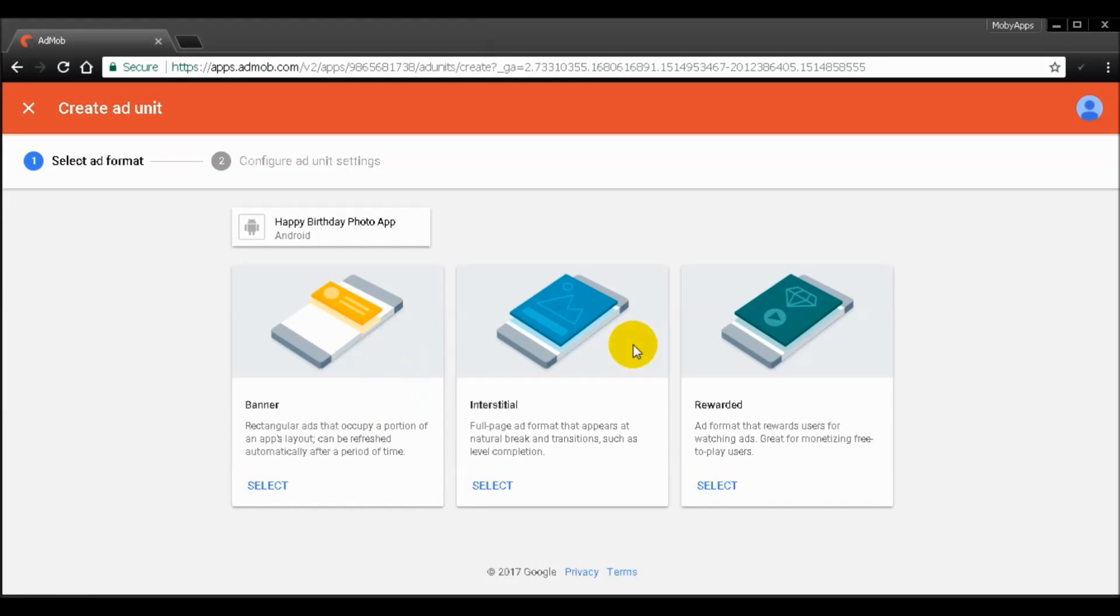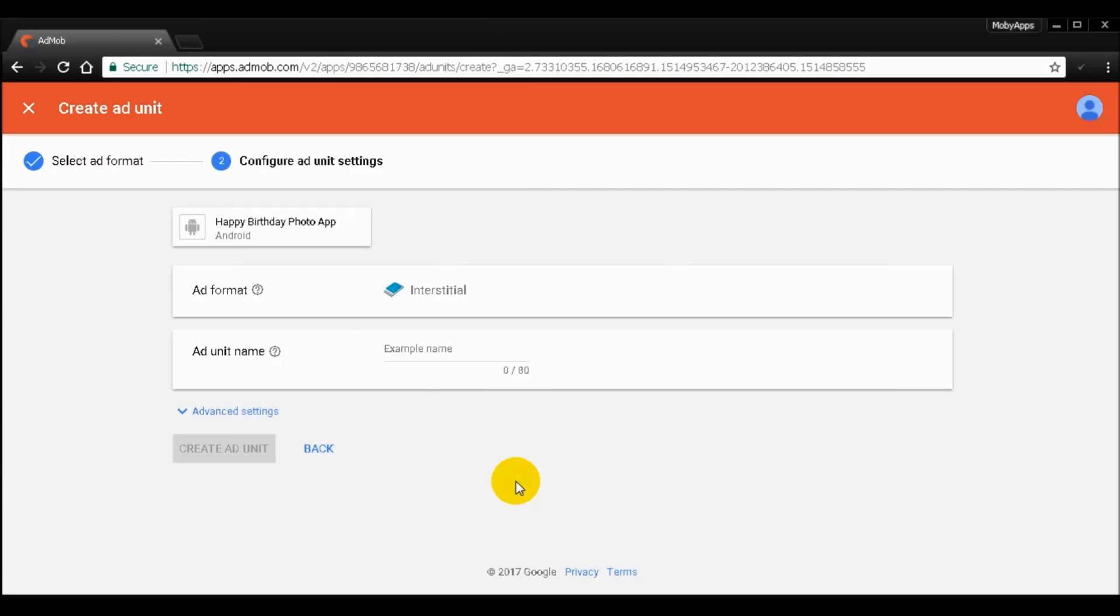Okay, so now I'm going to pick an ad format. I'm going to pick interstitial for this one. So I'm going to click select.